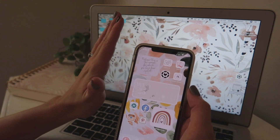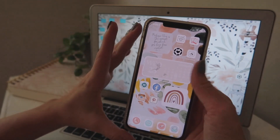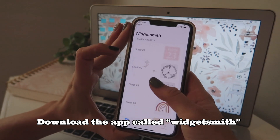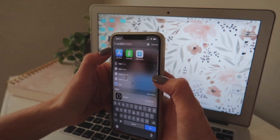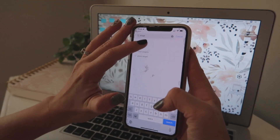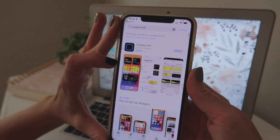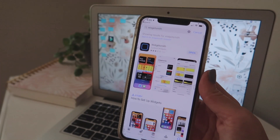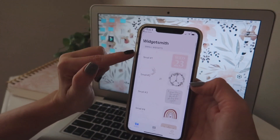Once you have your wallpaper and your aesthetic, there are two things you're going to want to do. First, download an app called Widgetsmith — you can find it in the App Store. It is free; it will say it's a paid app just because it has paid options, but I personally don't use any of the paid options. Go ahead and download and open that app.